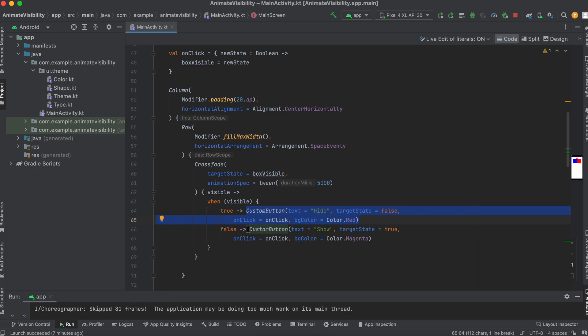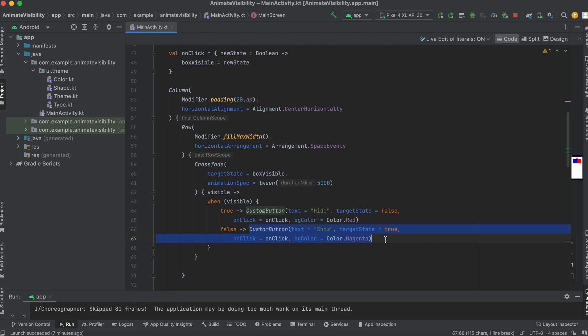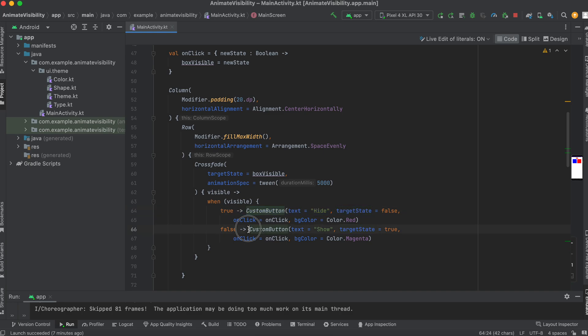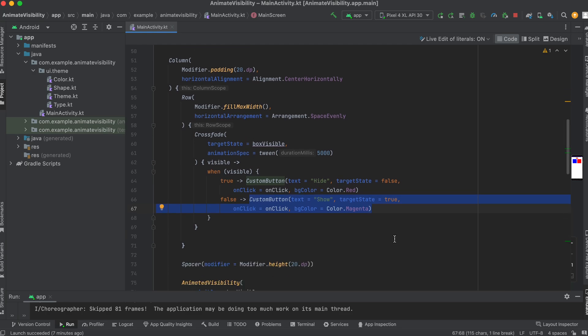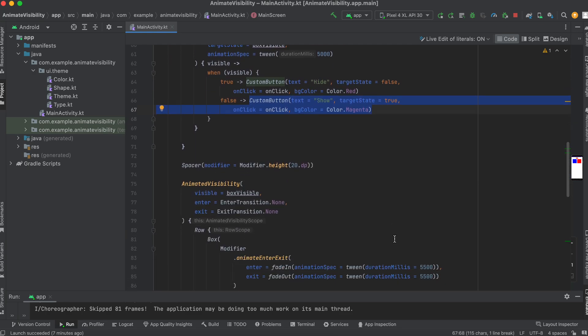And if it's false, it's going to show. If it's true, it's going to hide. And if it's false, it's going to show the custom button as well, which is a composable with a background color of magenta.